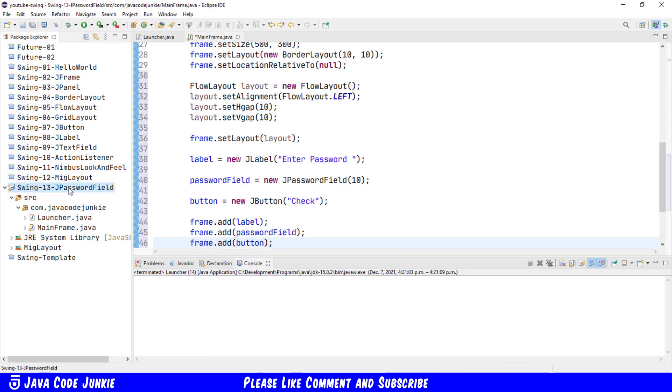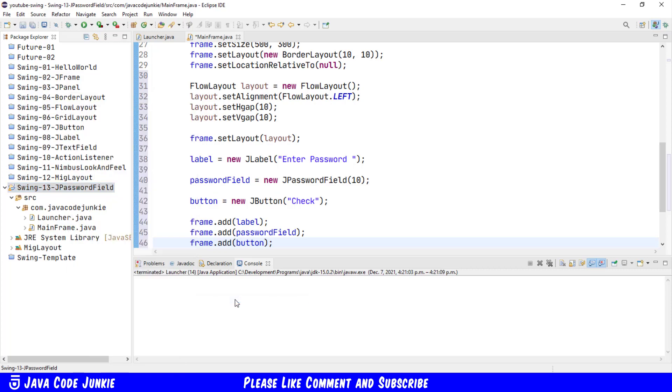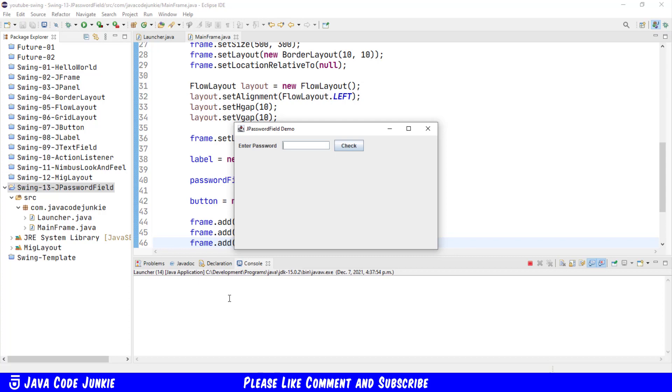We'll right click on the project name, run as a Java application, and we see our JFrame with a title and the three components that we created: the JLabel, the JPasswordField, and the JButton.